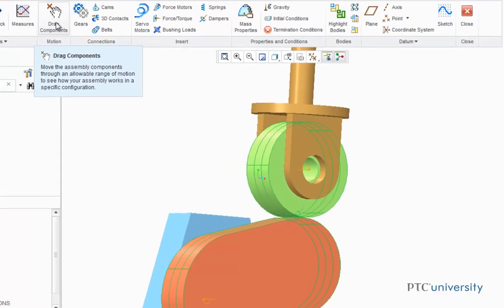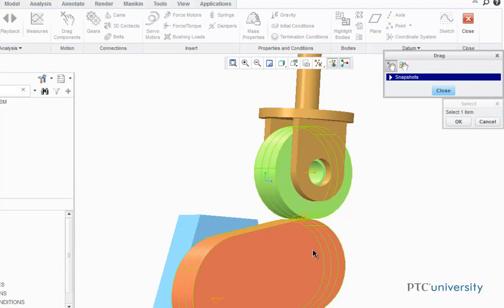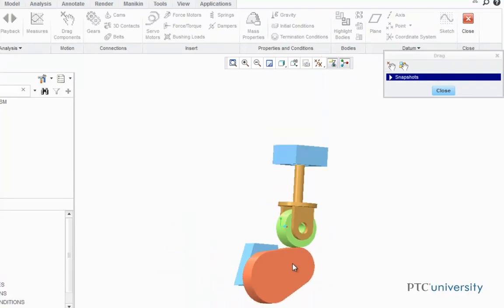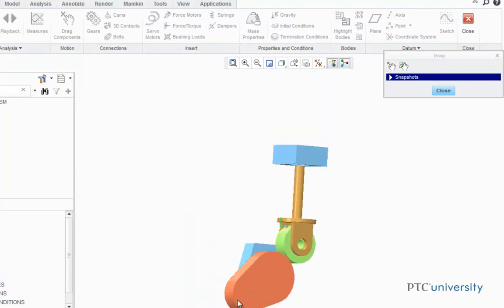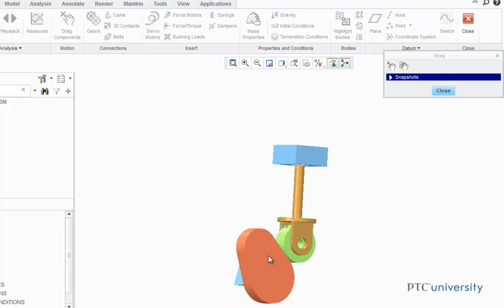Now I'm going to again click on the Drag Components button. Notice how differently the assembly acts now that I added the cam follower.